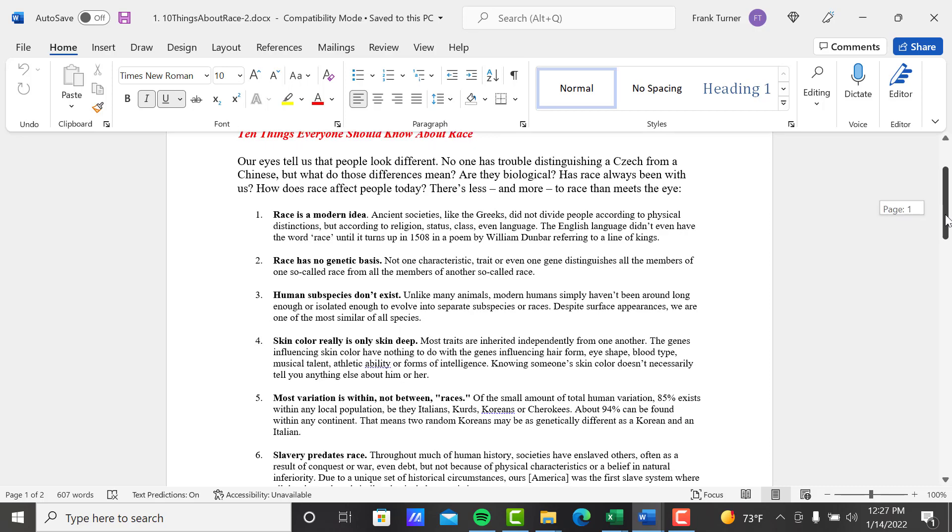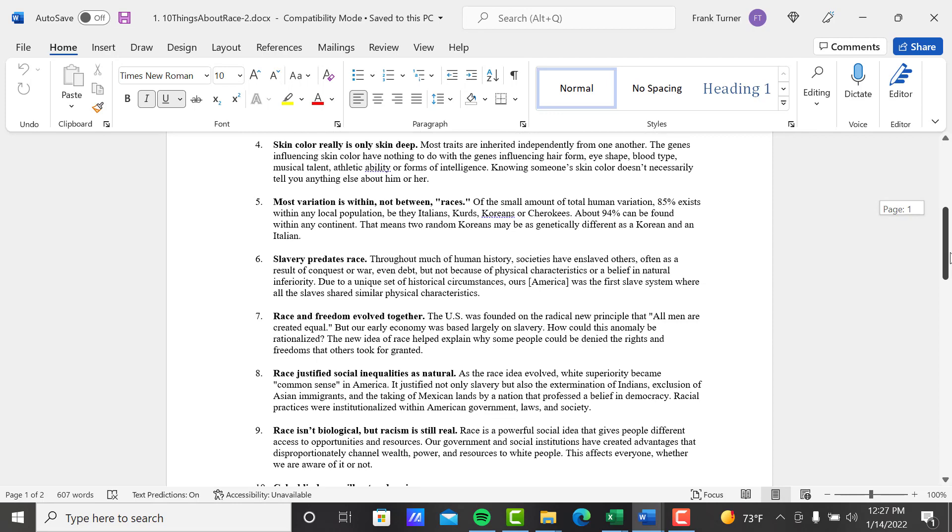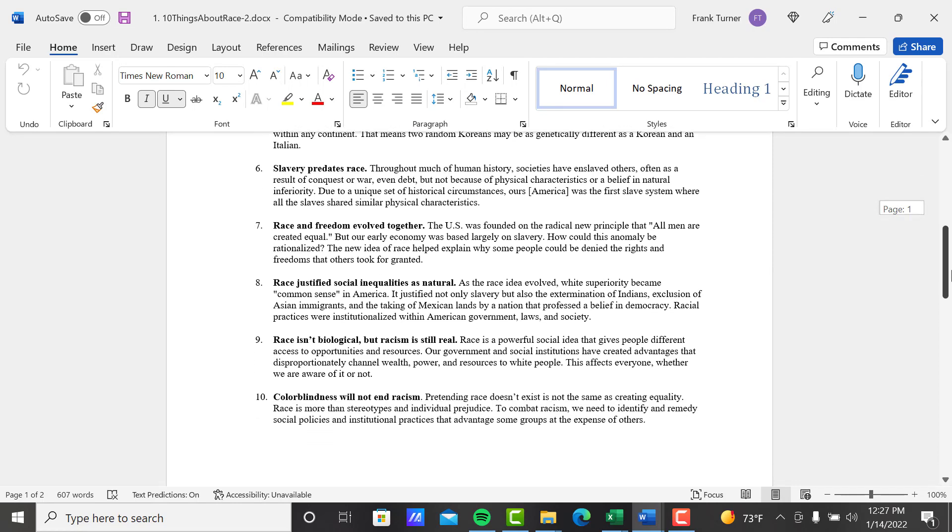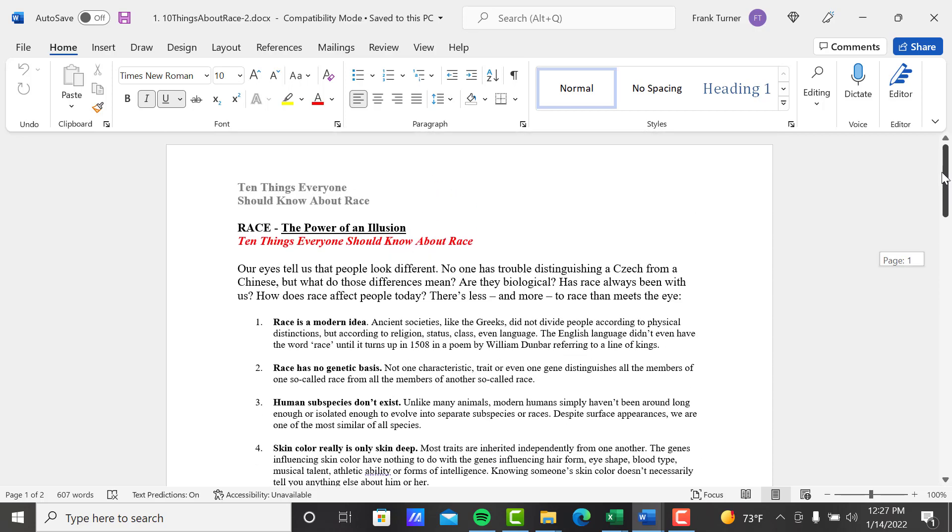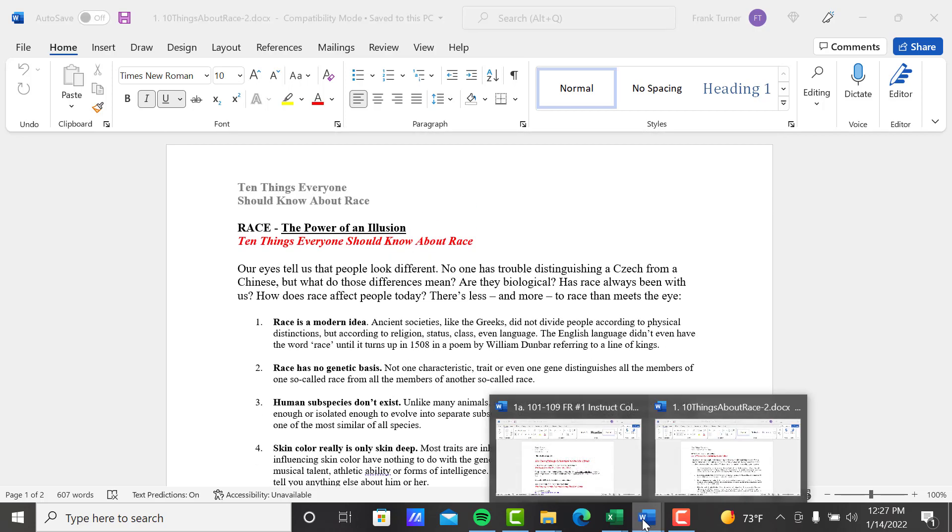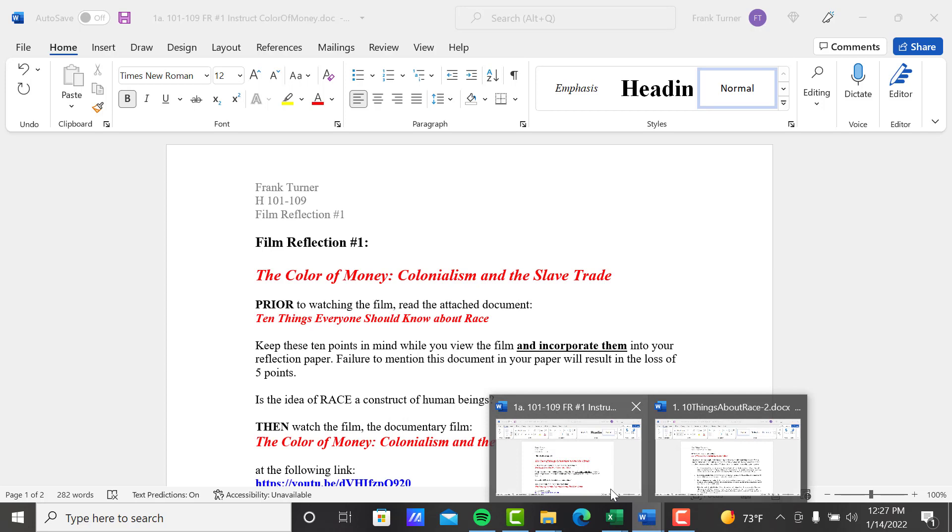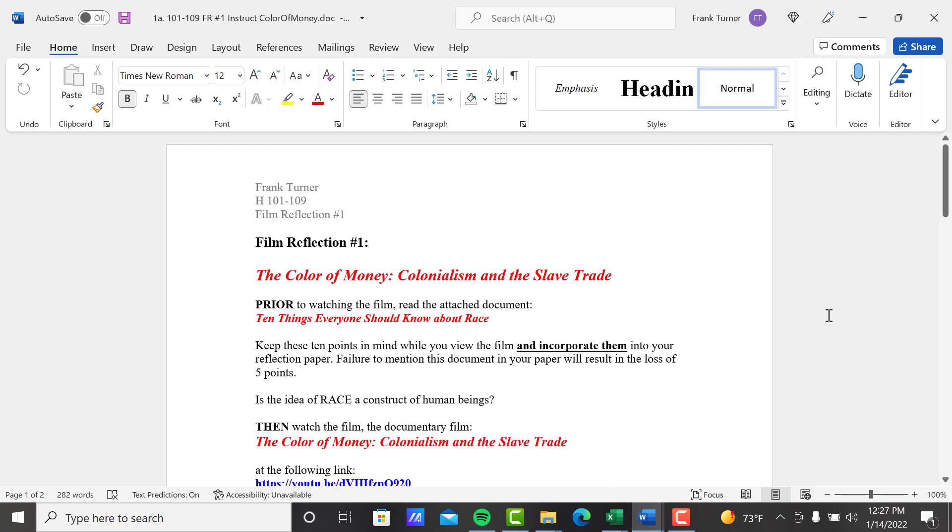So please read all these 10 points and dig into this a little bit and try to get a feel for this. And then watch the film and you'll see what I'm talking about, because the film is somewhat about the same idea that race is a construct of human beings.